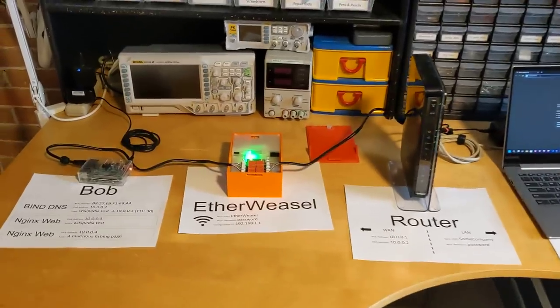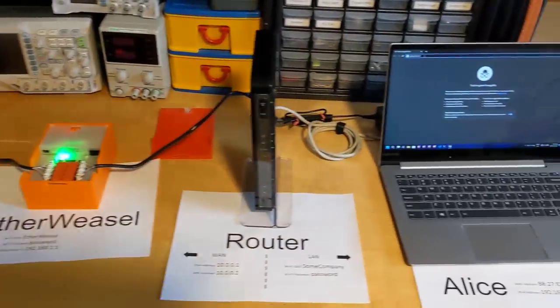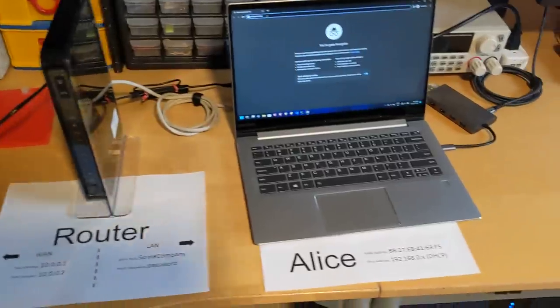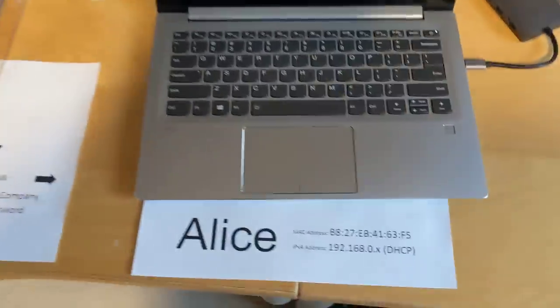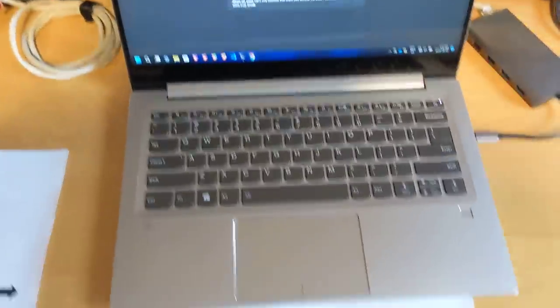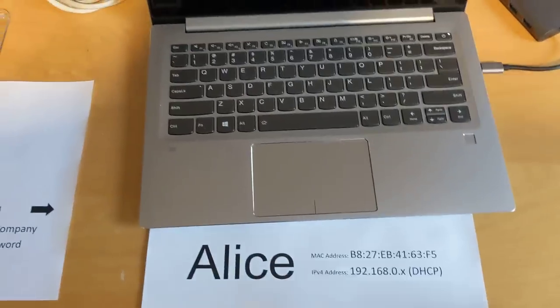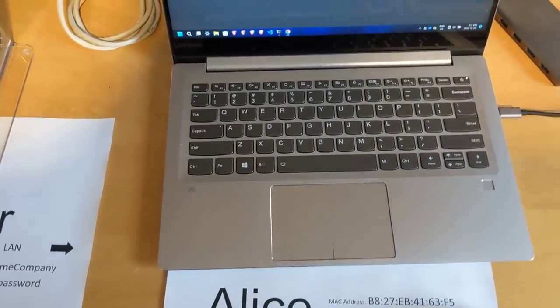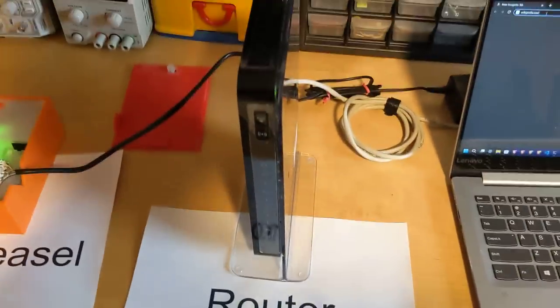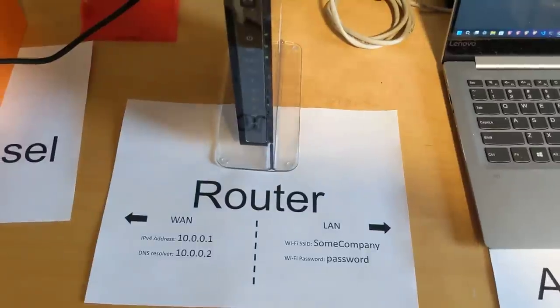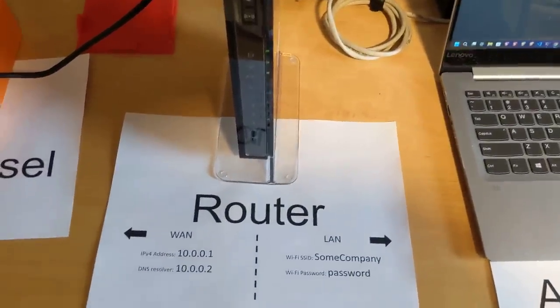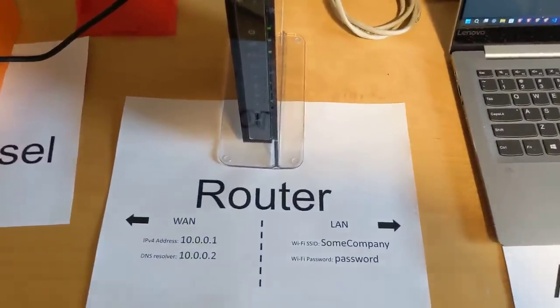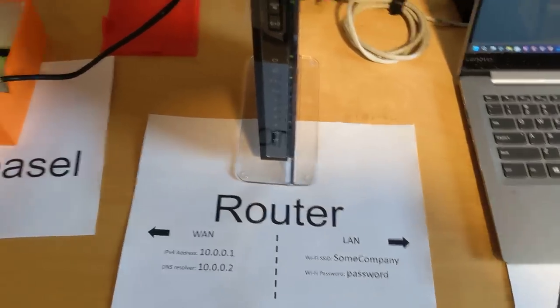So before we get started, let's just take a quick look at the intranet I have configured so it's clear how the networking is configured. So I have Alice here. Alice is just a standard laptop with no special configuration. Alice gets its IP address from DHCP from our router. The only special thing about the router is that it's configured with Bob as the DNS server and it's going to pass that back to Alice over DHCP.